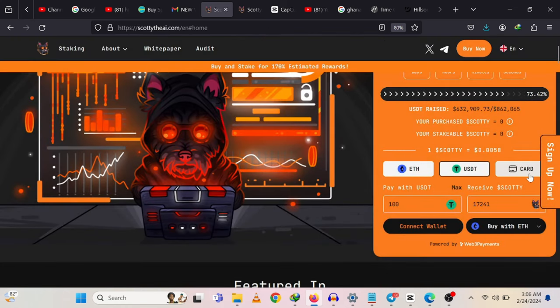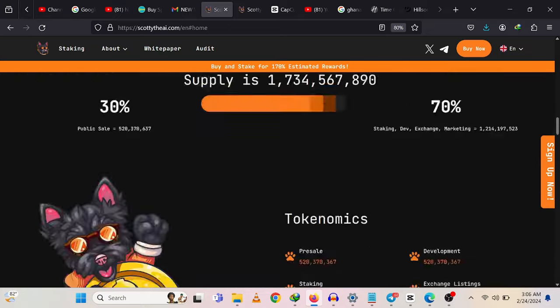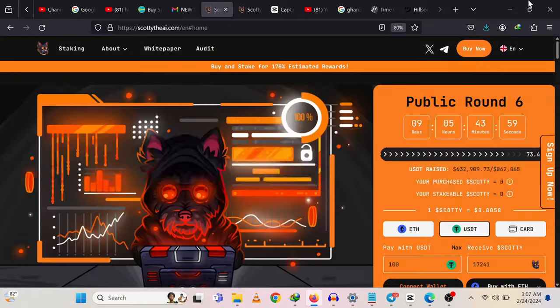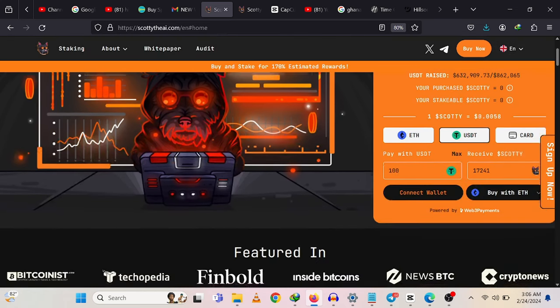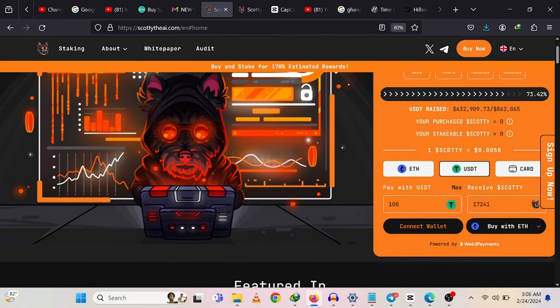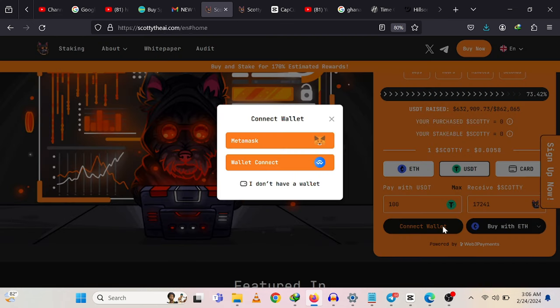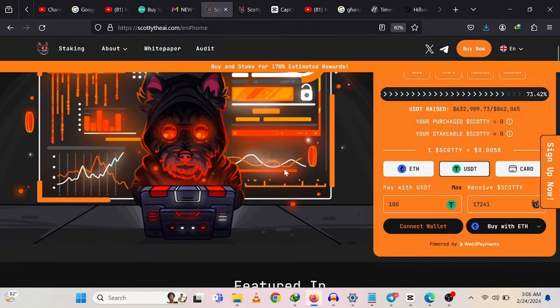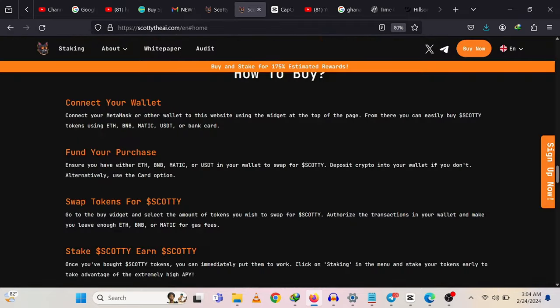You just have to come and enter the amount that you want to buy. Let's say you want to buy a thousand, you're going to see how much you get over here. If you buy 100, you're going to see how much you get in the Scotty token from there. You can buy with your Ethereum, BNB, or you can buy with MATIC, based on whatever you want to do.